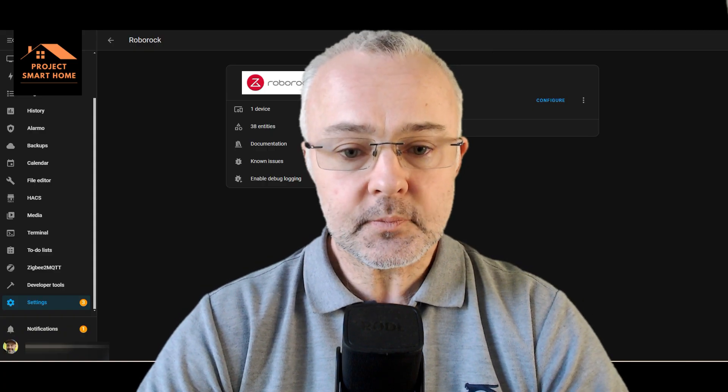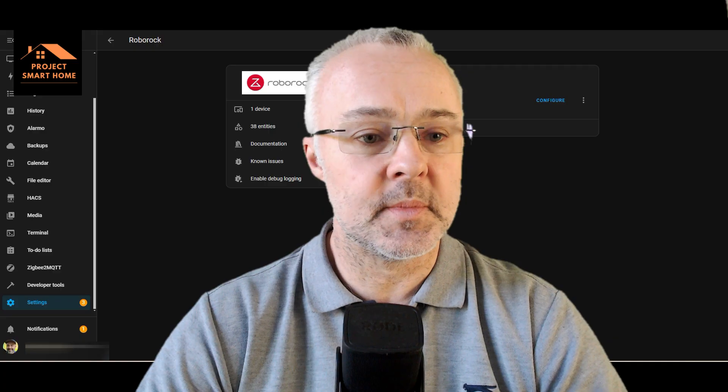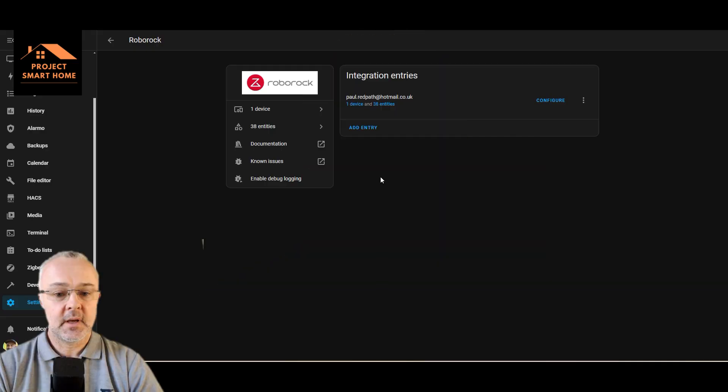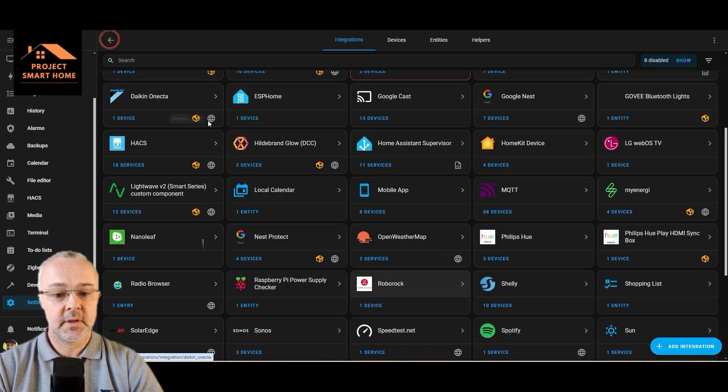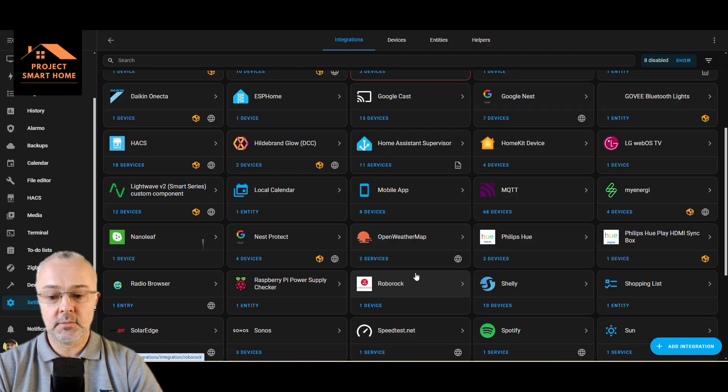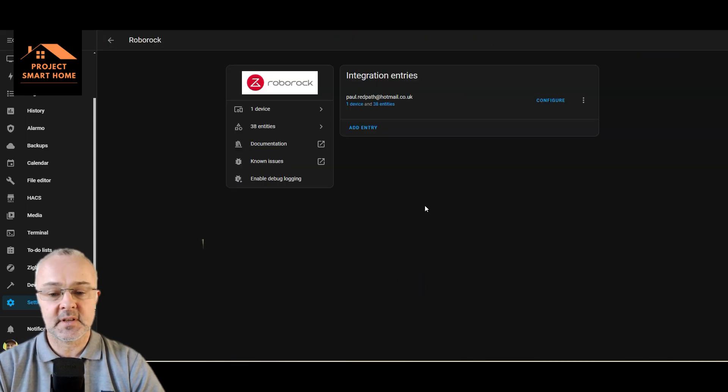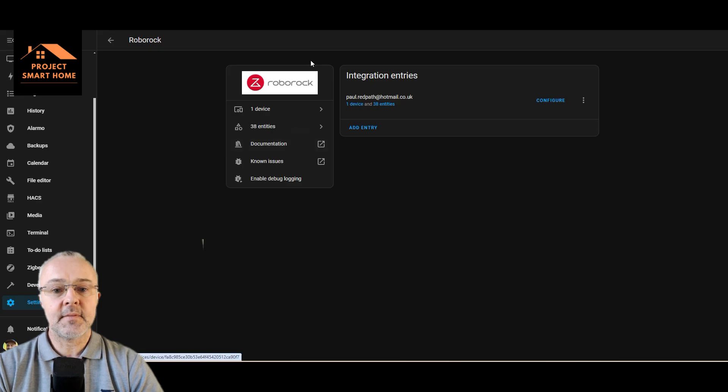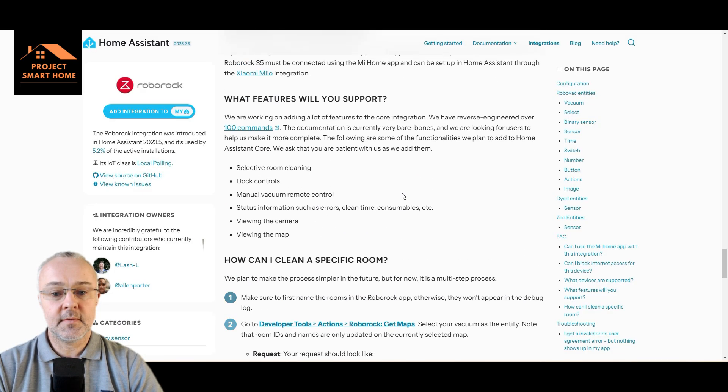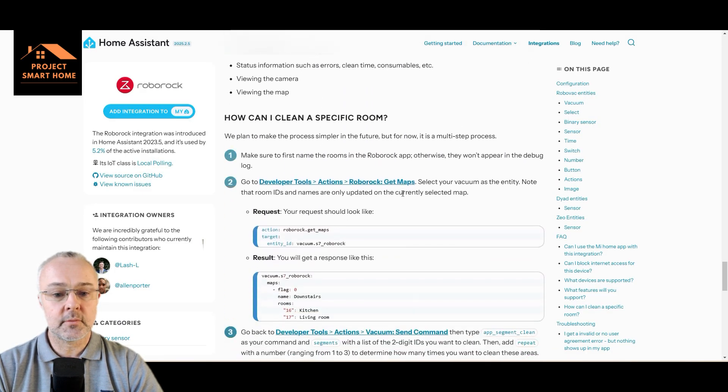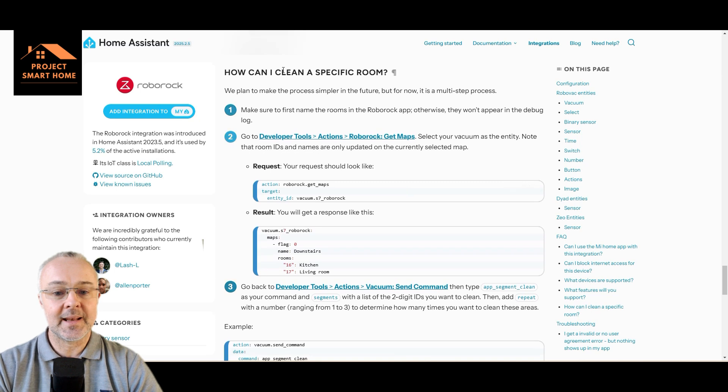So we'll go into Home Assistant. This is the Roborock integration that I've got already set up, so you'd obviously need to have this in place already. I'm just going to have a quick look at the documentation.